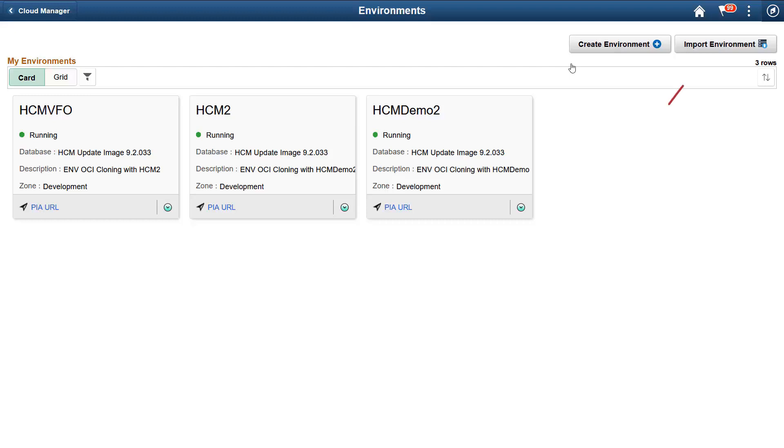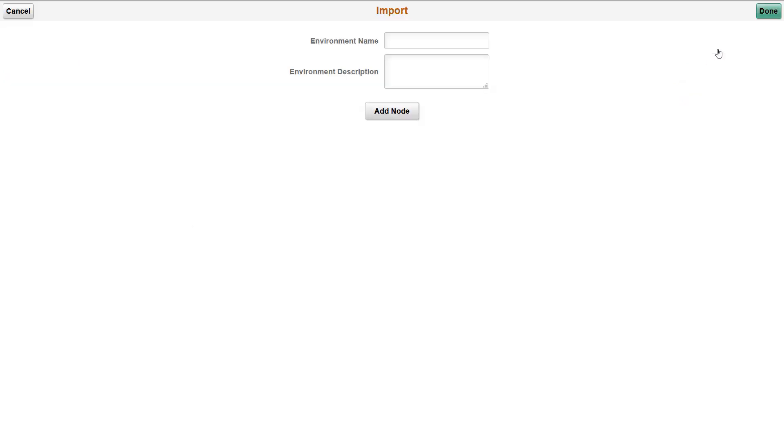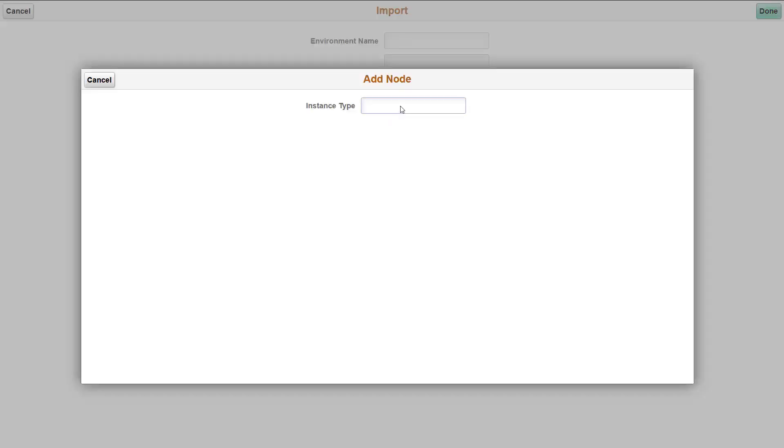Here, we'll choose to import an environment. Enter the details of your running environment. Cloud Manager will discover it. Then, you can administer the application and use its full suite of features, including lifecycle management and provisioning. Select the nodes you want to add.